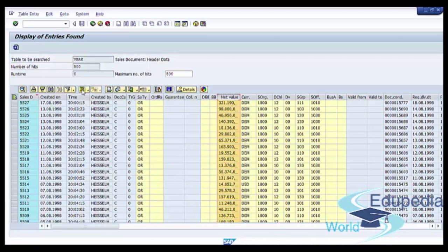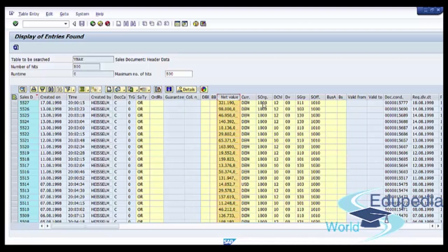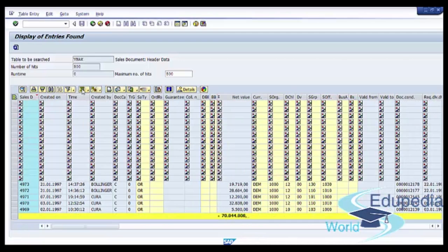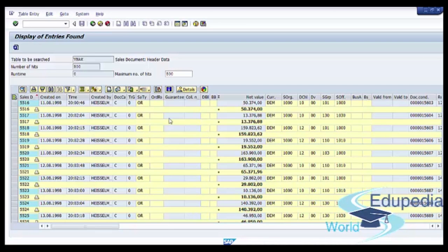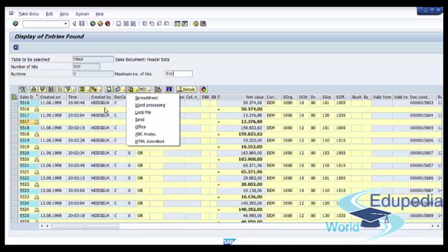The next button allows you to make some subtotals. When you select your field and press this button, you will see the total value. Or you can select your sales order, use Subtotal, and you will see total information for the selected field — in our case, the sales document number. Next you see the Print button and the Views button. There is also an Export button where you can export this table to spreadsheet, word processing, local file, Office, ABC analysis, or HTML download.